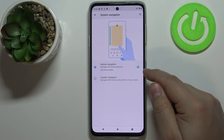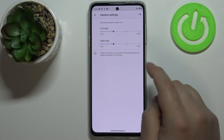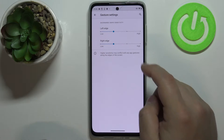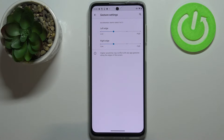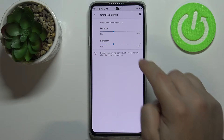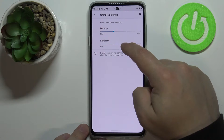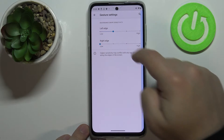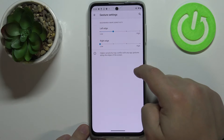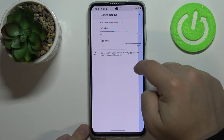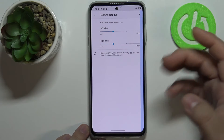We can also customize the gesture navigation by tapping the settings icon. What we can change is the back swipe sensitivity. You can make the swipe area bigger or smaller. If it's too small, you won't be able to trigger it from the edge, but if you make it bigger you can swipe from further in — it depends on what you prefer.